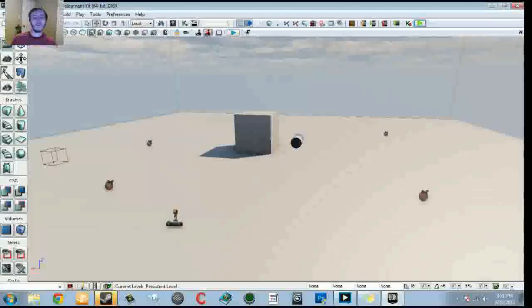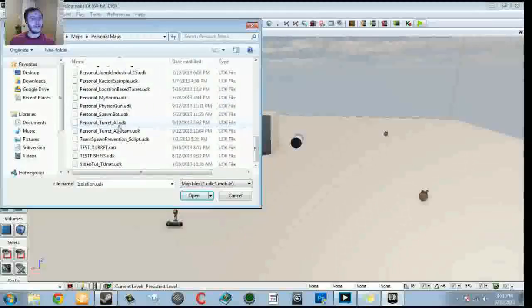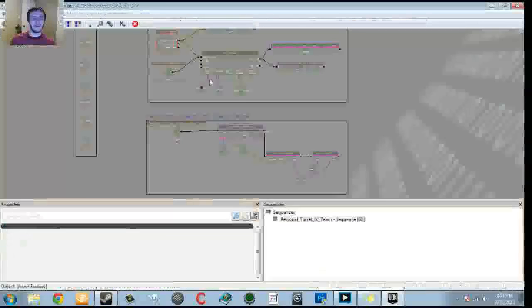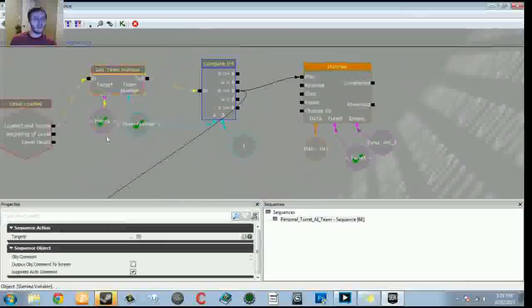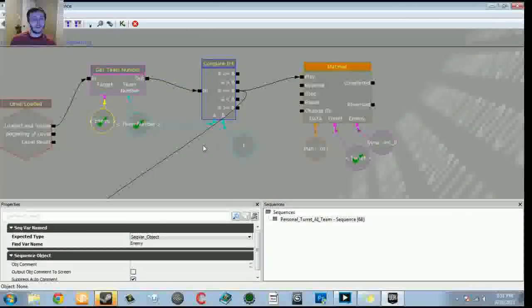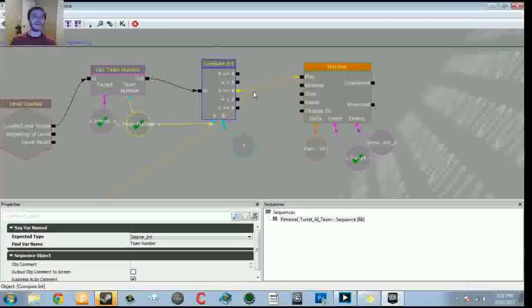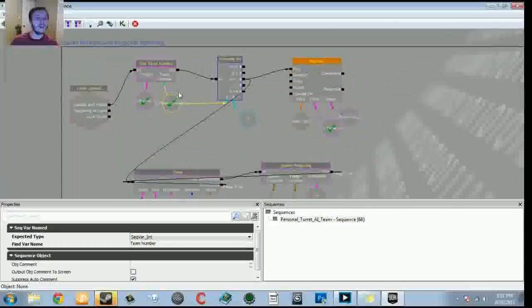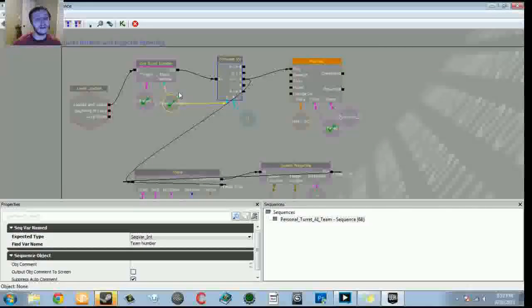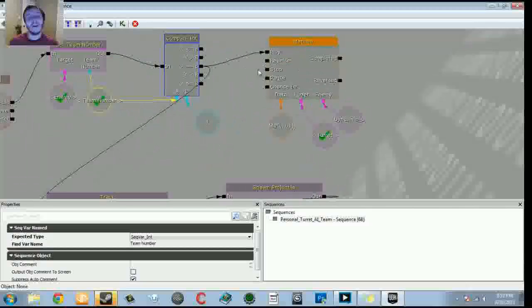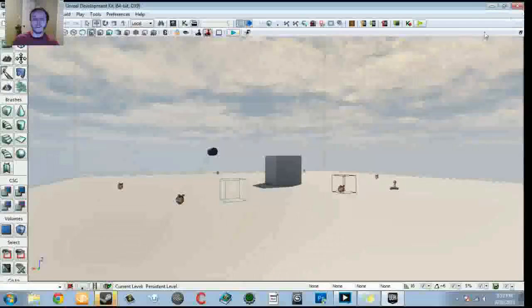The turret is not actually looking at the enemy object directly — it's looking at the dynamic trigger volume, which is attached to the enemy, so it appears to track the enemy. For the team-based version, the only difference is we check the team number of the enemy that spawned. We assign it a team number and tell the turret to kill enemies with a specific team number. If the enemy is on team 0 and we're checking for team 1, the turret won't track or fire. If the enemy is team 1, the matinee tracks and fires at them.